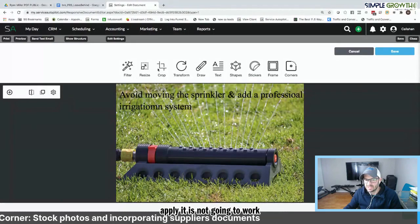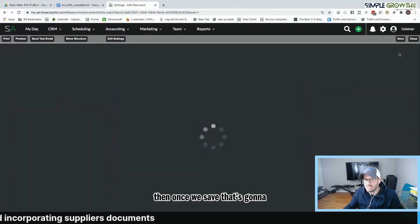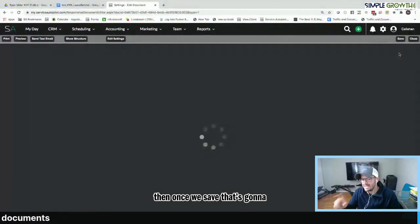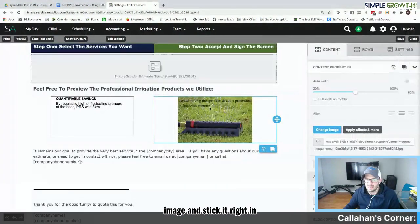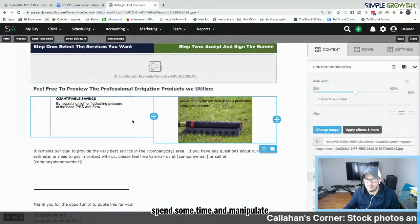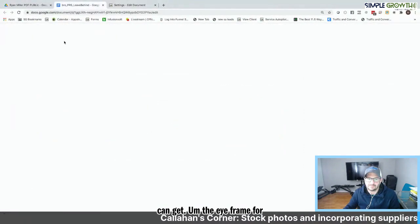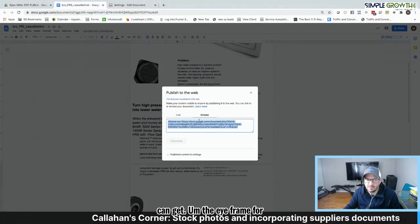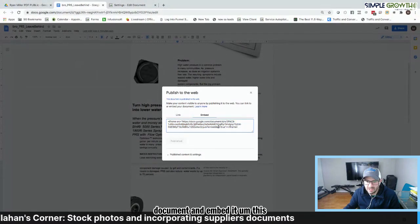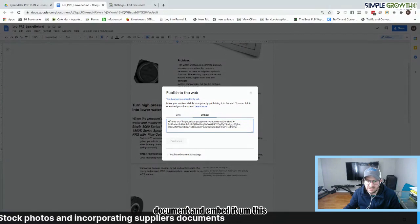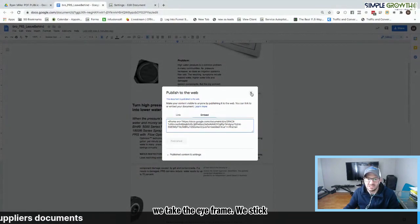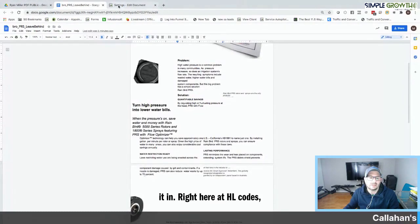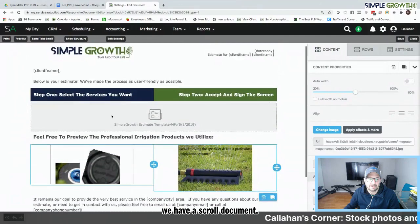If you don't hit apply, it is not going to work. But we can resize, crop, filter, a whole bunch of cool things. And then once we save that, that's going to take that customized stock image and stick it right in there. And obviously you'd want to spend some time and manipulate that. But the idea is if you can get the iframe for a document and embed it, this is going to give the ability. So we take the iframe and we stick it in right here in HTML codes.